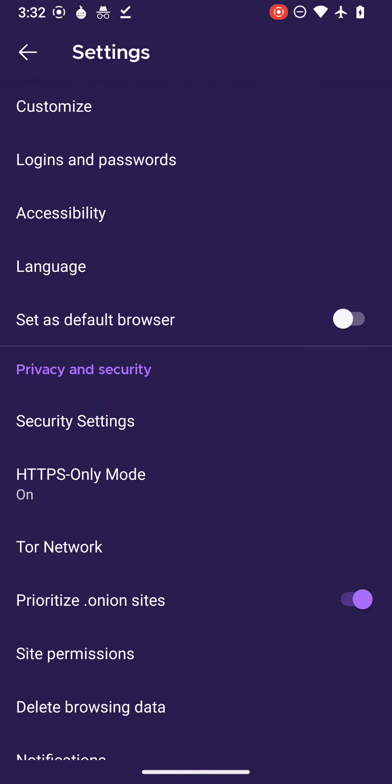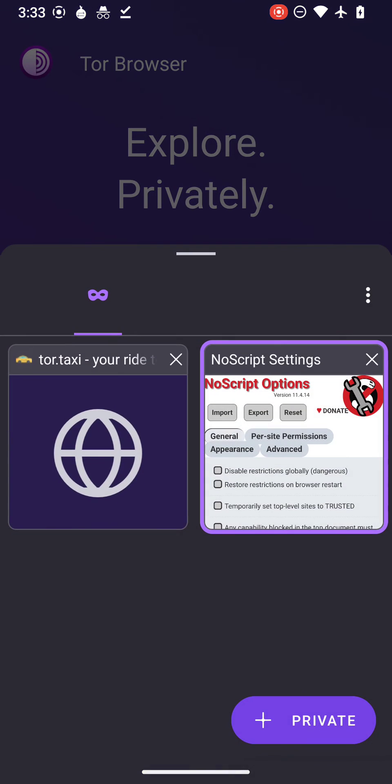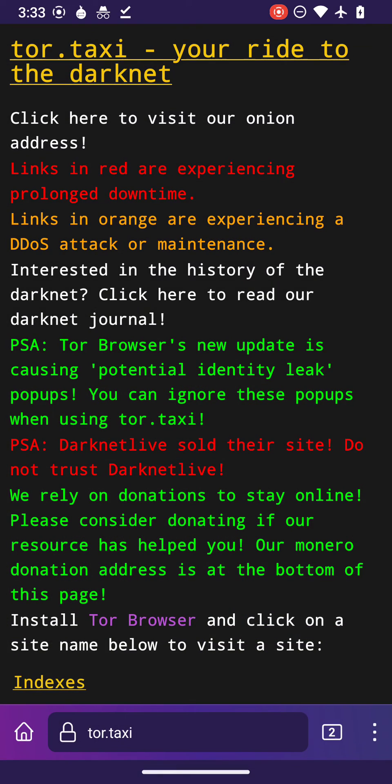A domain has an onion domain available as well, so the onion domain will always be loaded instead of the regular domain. I hope you guys have liked this video. Tor.taxi is finally here, and here you are actually entering the dark web.